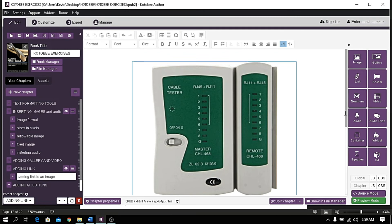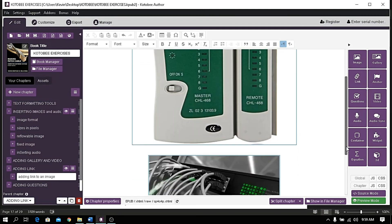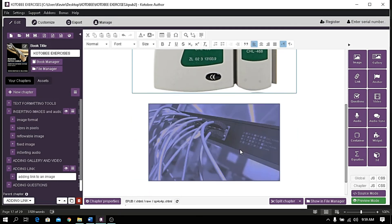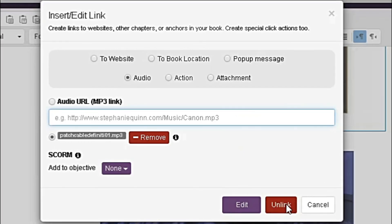If you want to remove a link, you can click it again, the link button, and choose Unlink.